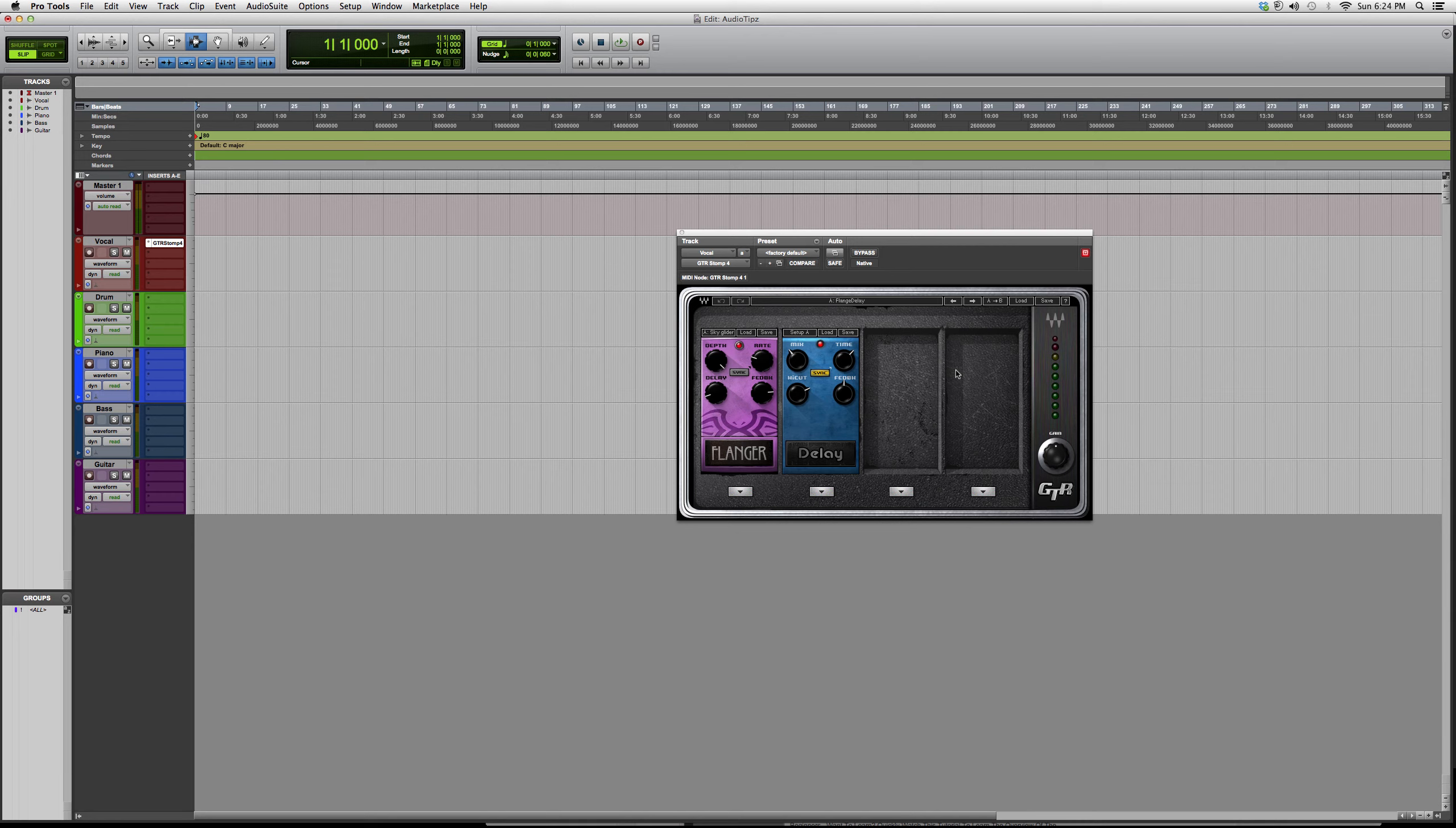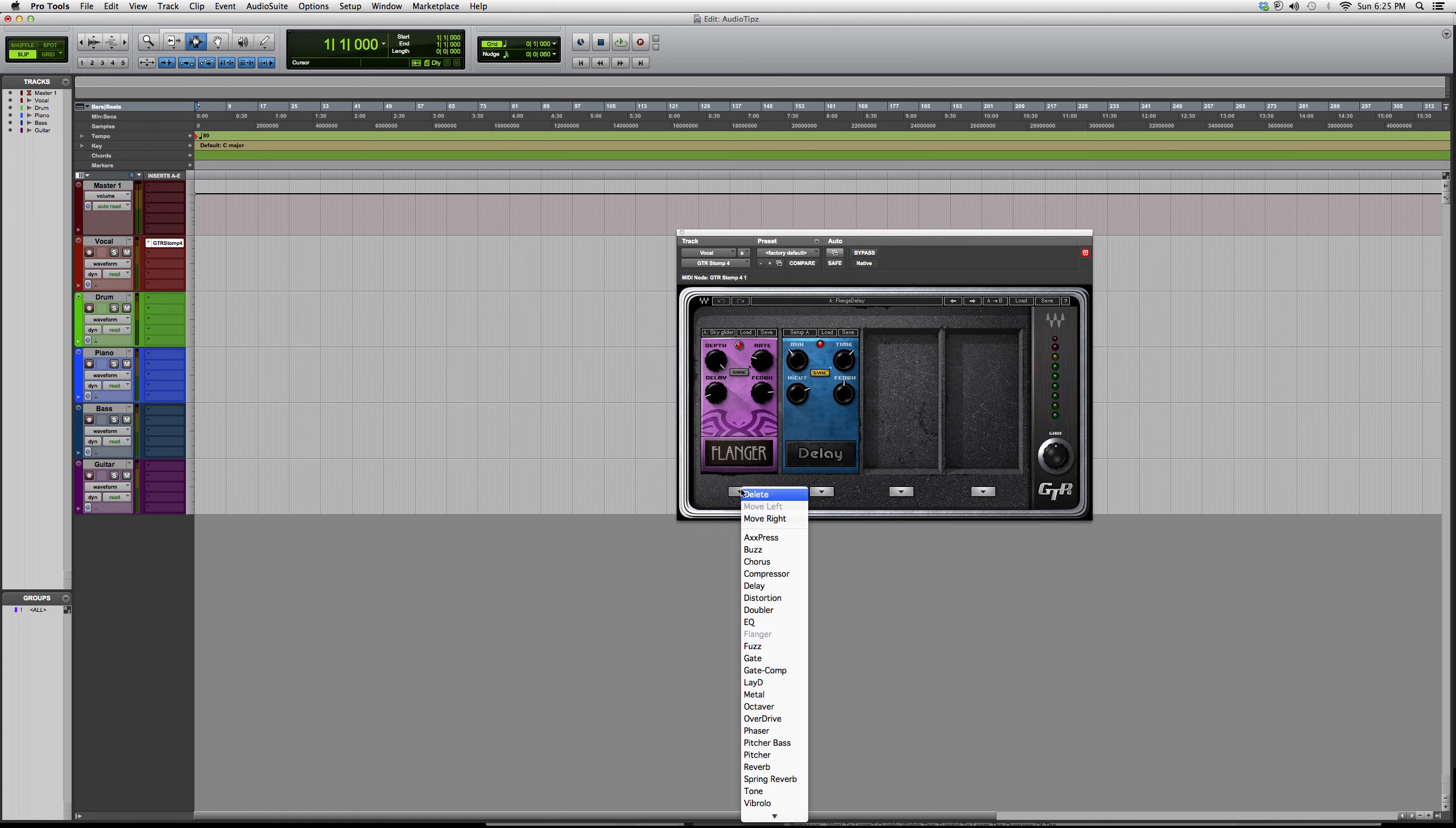For beginners to Pro Tools and Waves plugins - this is a Waves plugin, so you do need to have certain bundles in order to open it. But this is basically how it works: you just open up a stomp plug and alter the effect.